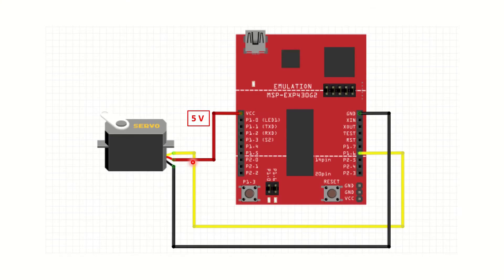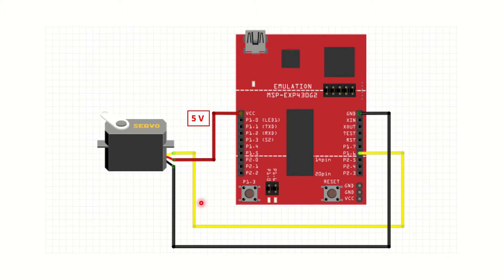In the first setup, we are going to connect the VCC and the ground of the servo to the 5V and the ground pins on the launchpad. And we are going to connect the PWM pin of the servo to the P1.6 pin on the launchpad.